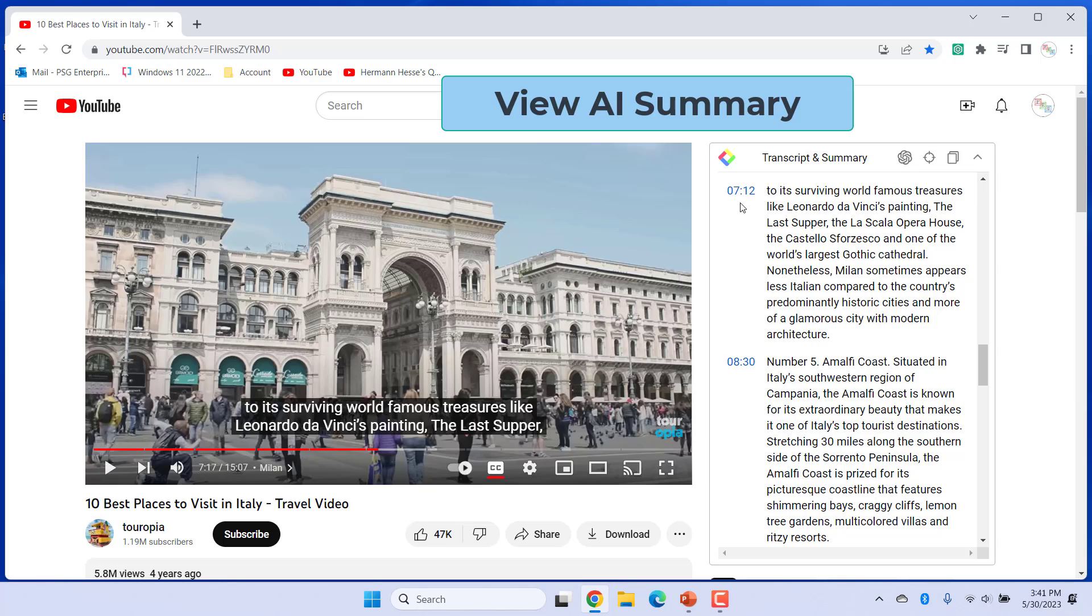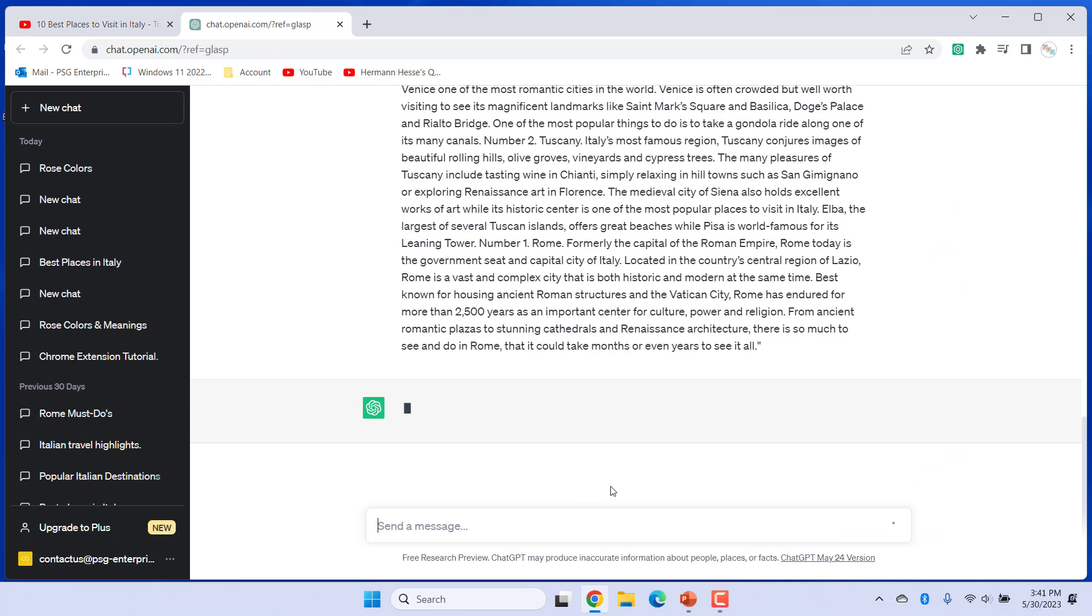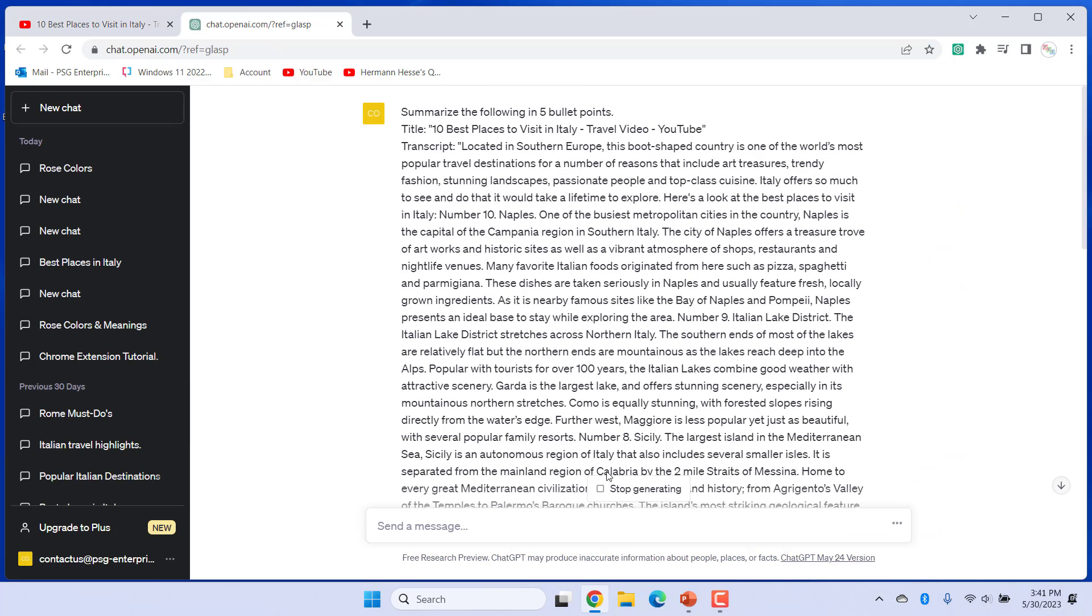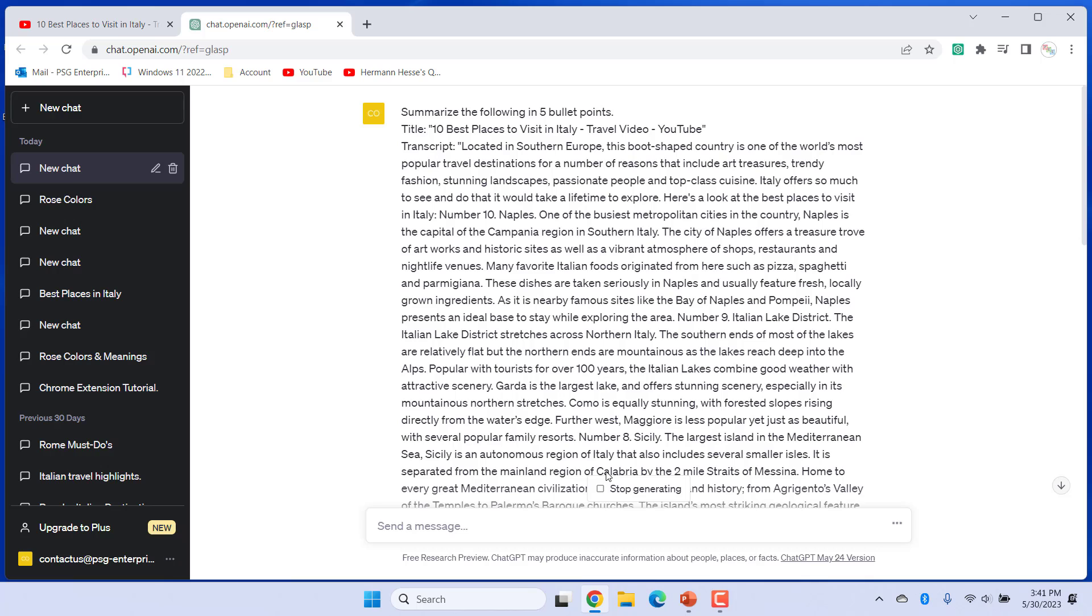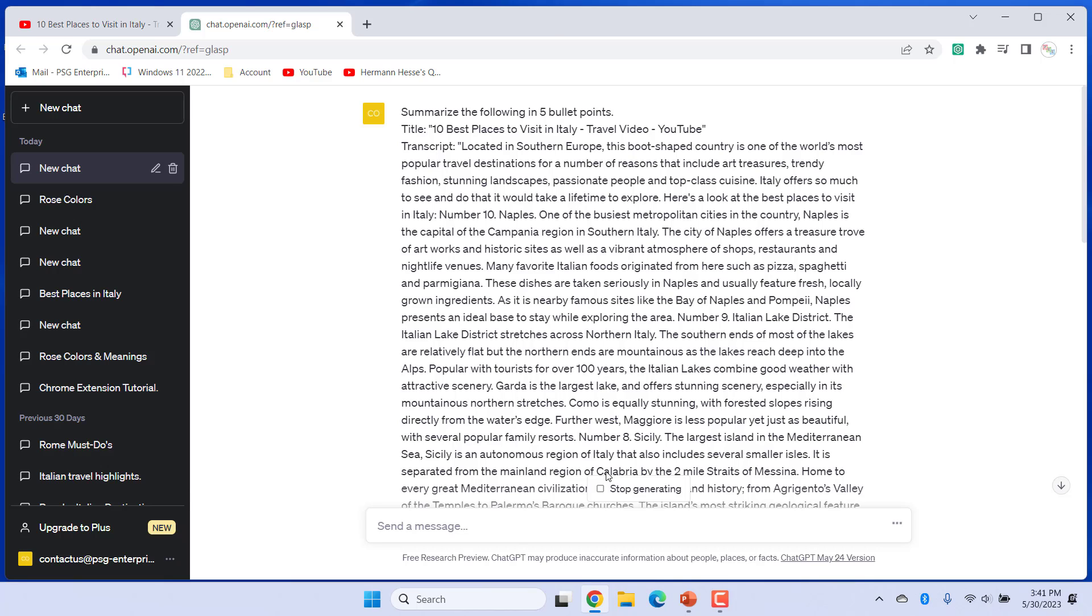Click on View AI Summary to view the summary of the video. Chat.OpenAI.com is opened in a new tab and the summary of the video is displayed. You can continue asking questions from here.